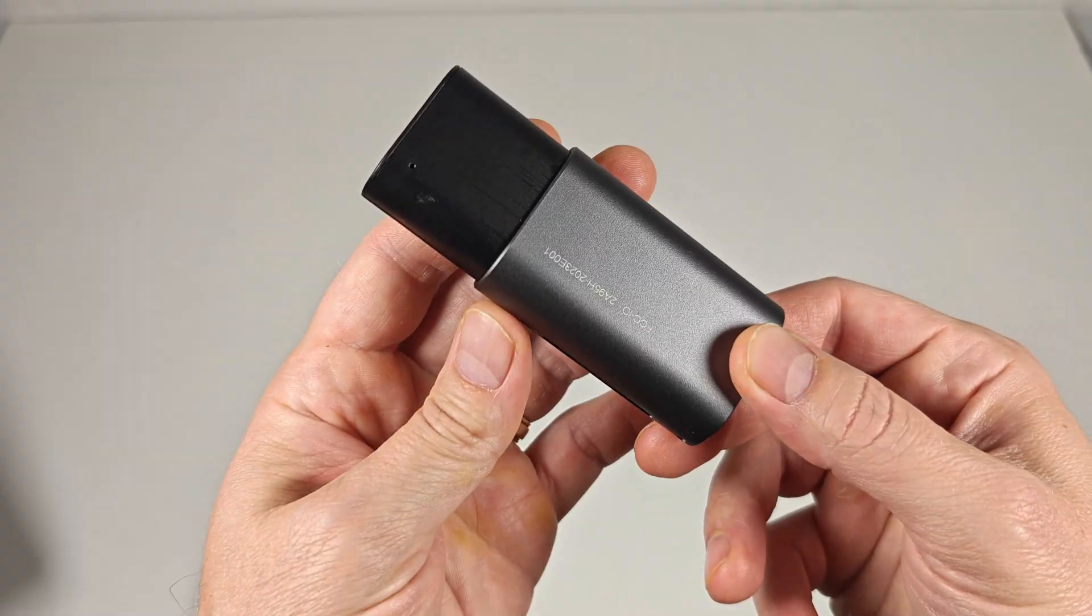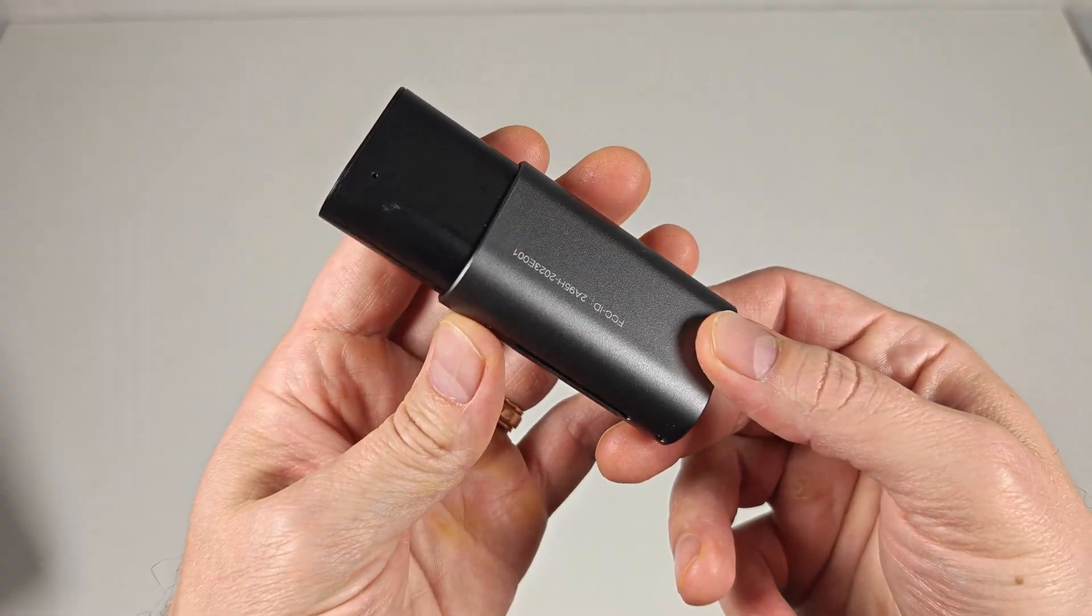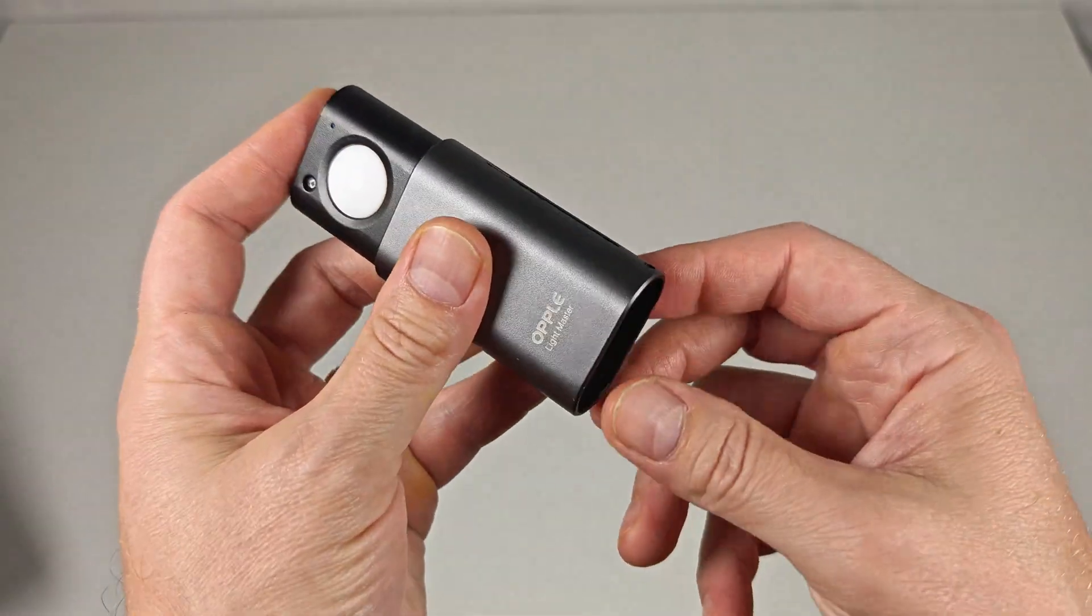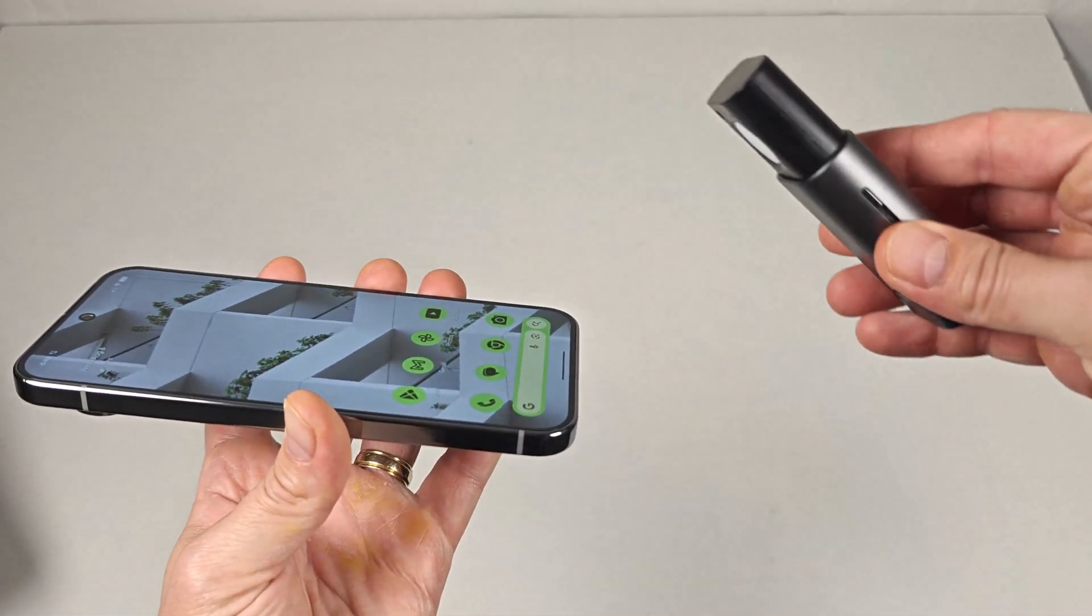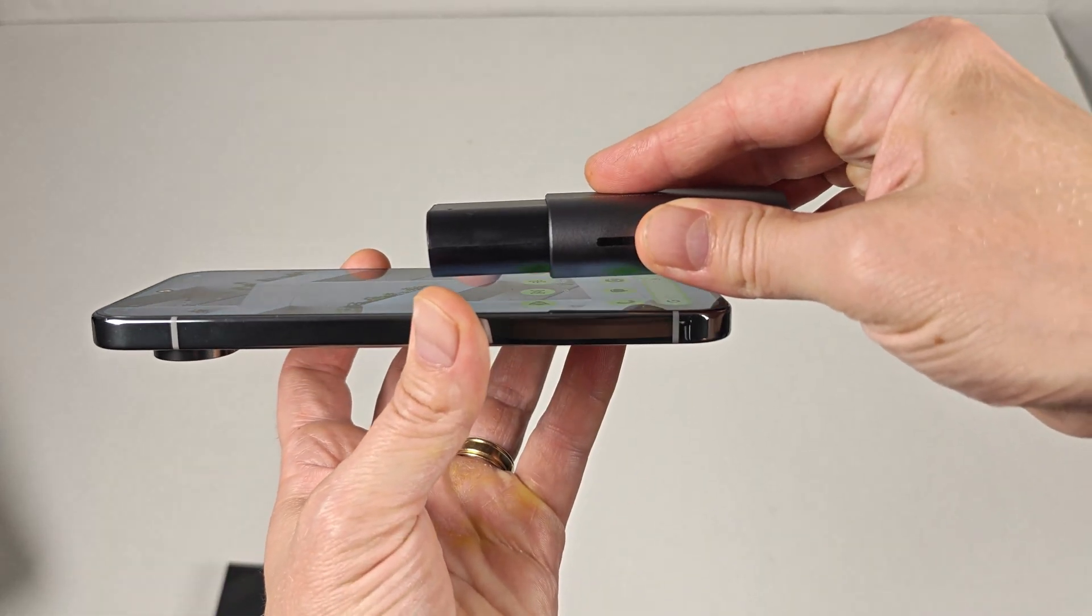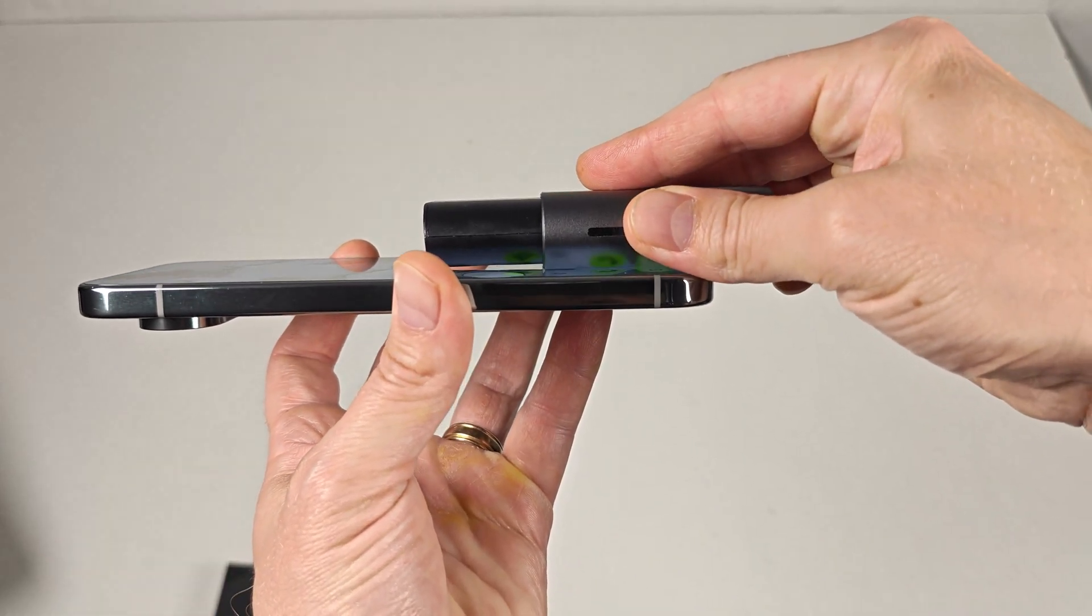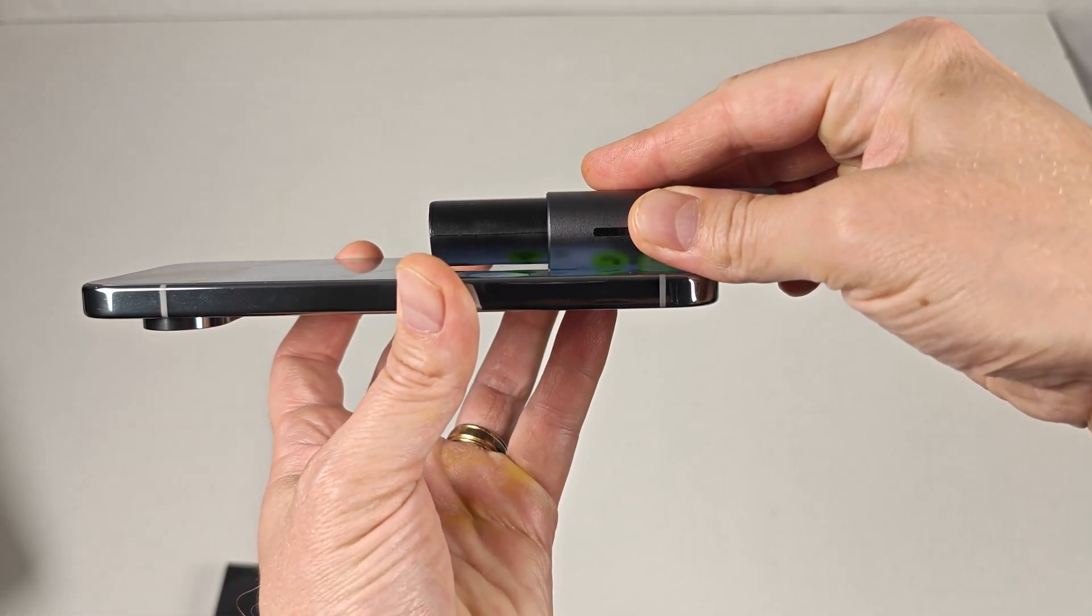This tool can be used to measure flicker on both displays and lights. So you can even see the flicker rate of lights in a public room if you suspect something is bothering you.